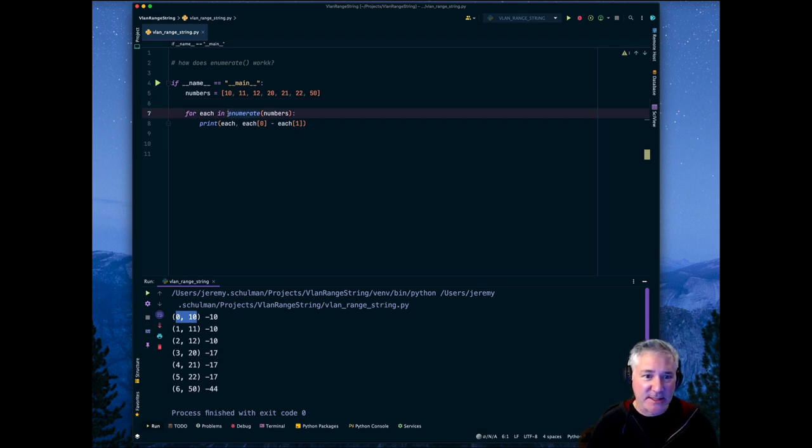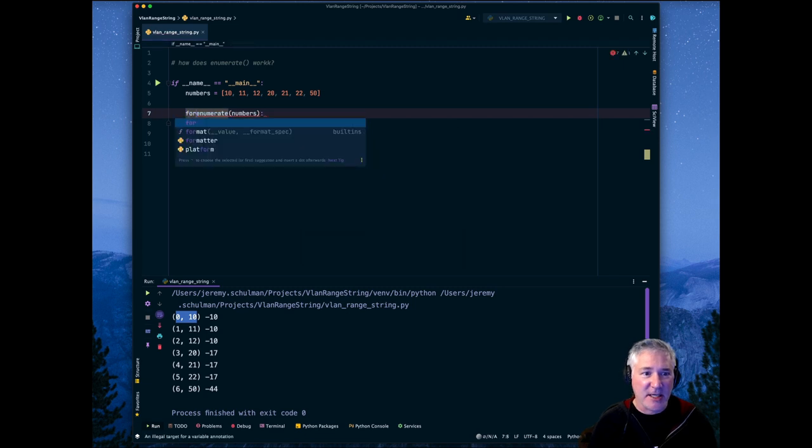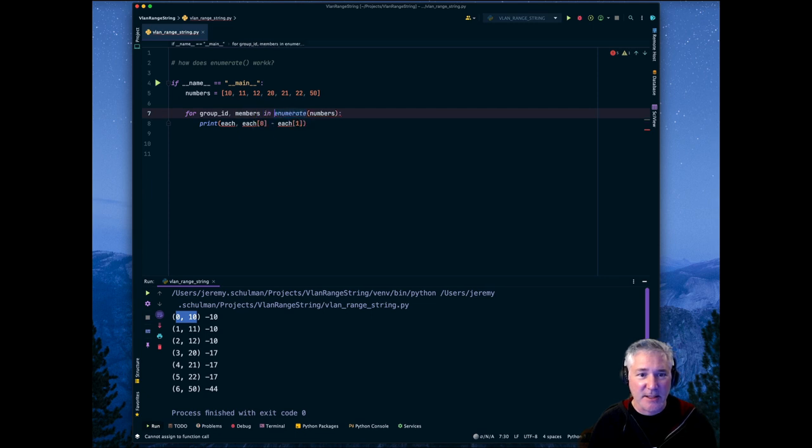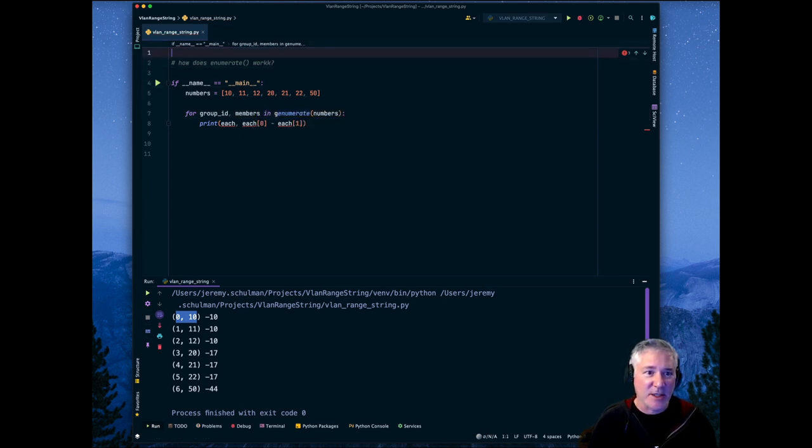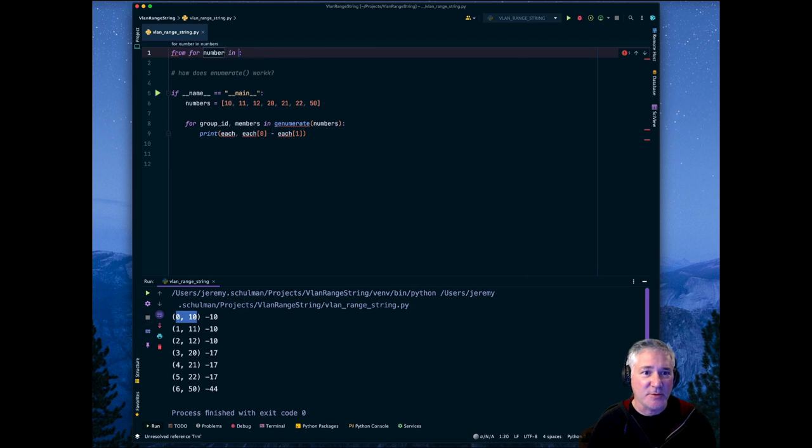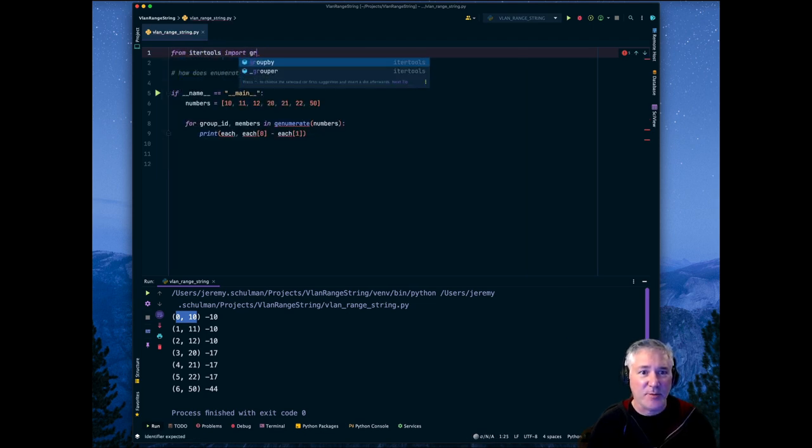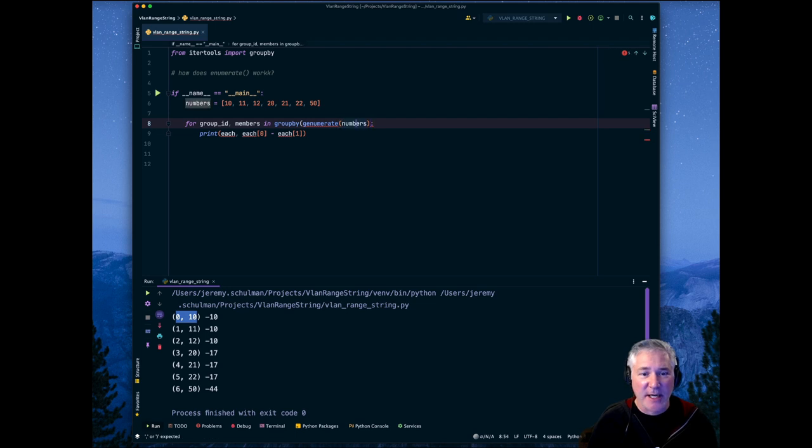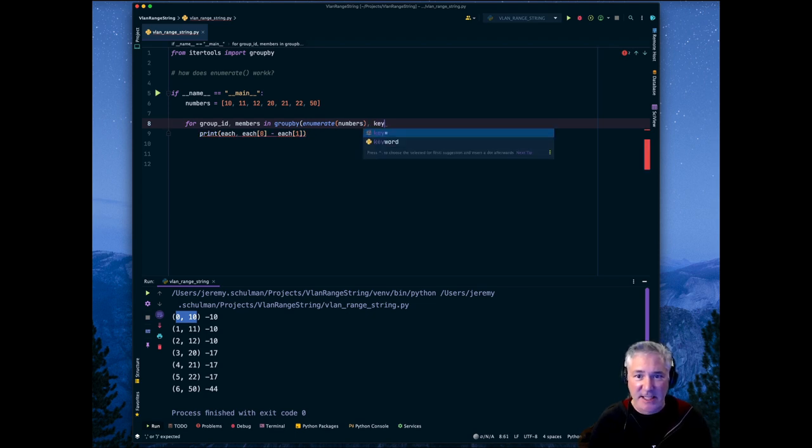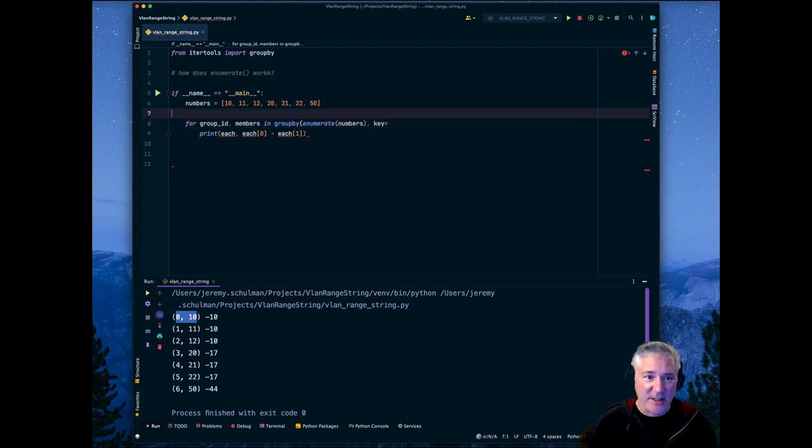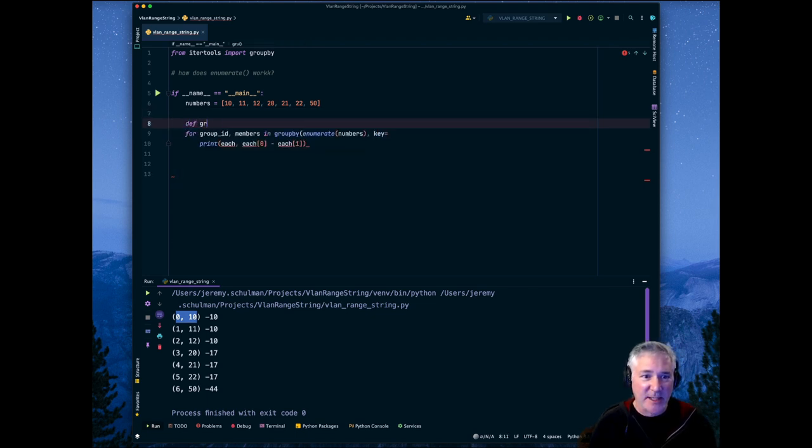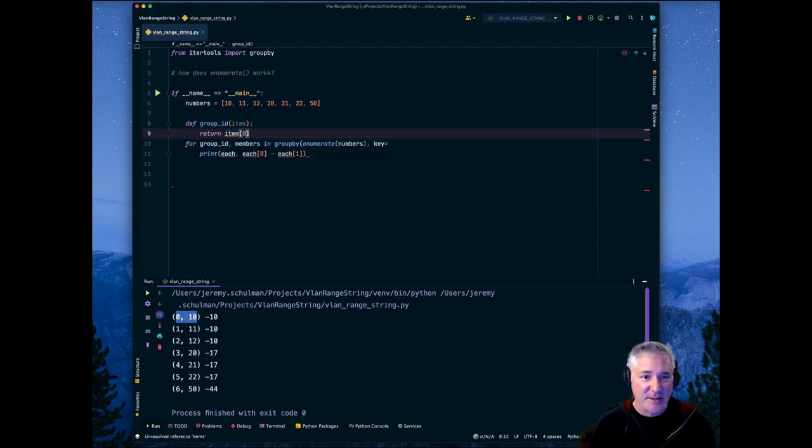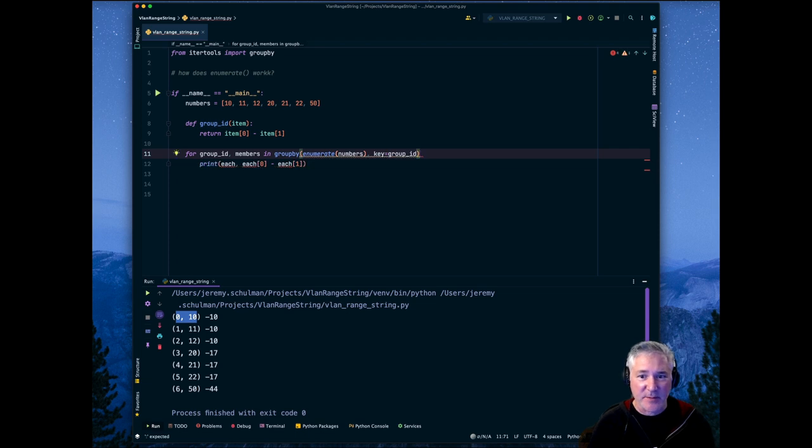So let's use groupby now. So I could say for group_id, members in, and we're going to need to from itertools import groupby. We're going to say groupby. And so groupby takes two parameters. One is the thing that we're going to look at, these values. And then the key function that is going to produce the group, the group ID. We could say groupid, function called item. And we could say return item[0] minus item[1]. And then our key is groupid.